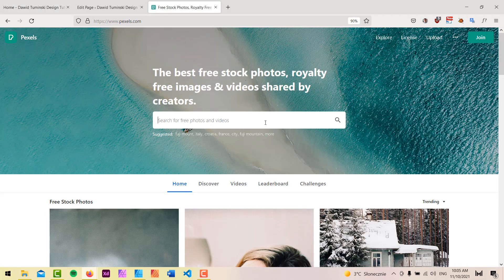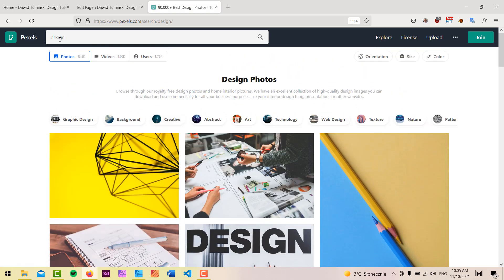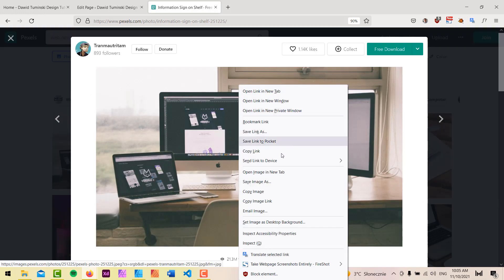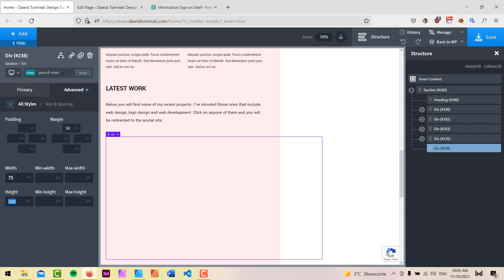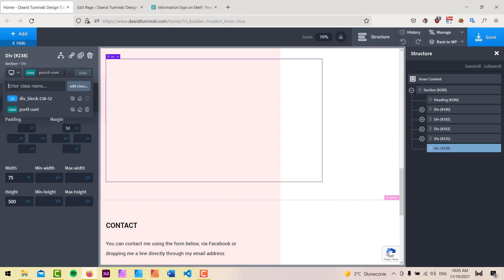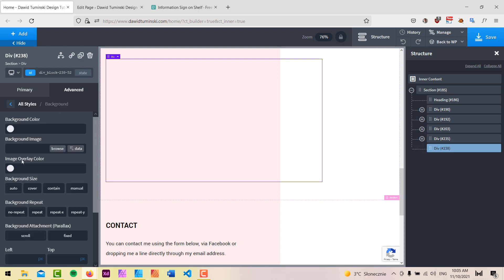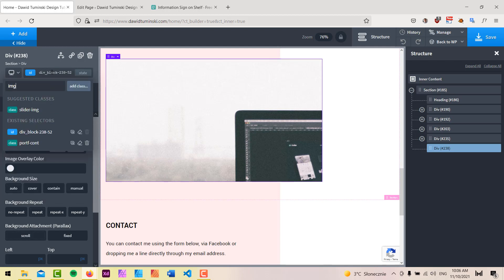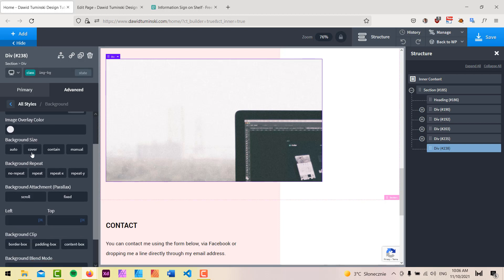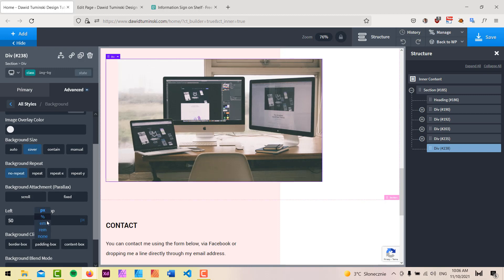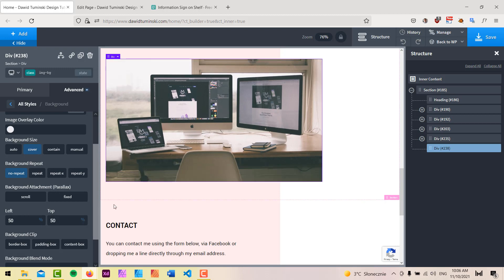We can go to Pexels and search for something like 'web design' to find a placeholder image. I'll copy the image link. Remember — set the background image directly on the individual div rather than the class, because if we set it on the class, it'll be applied to every cloned div. I'll also create a new class called 'image-bg' and set background-size to cover, no-repeat, with 50% horizontal and 50% vertical positioning to keep the focal point centered.